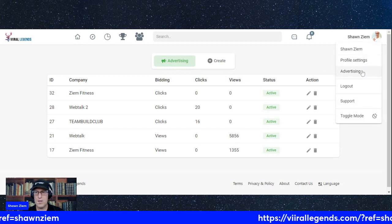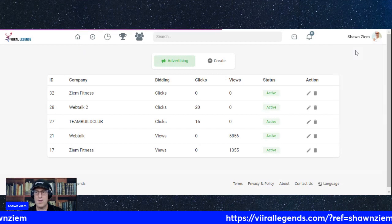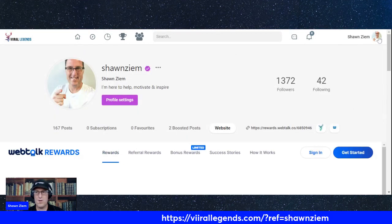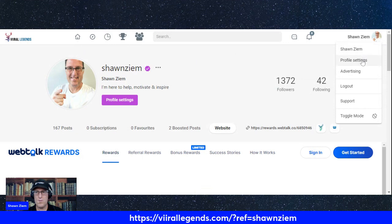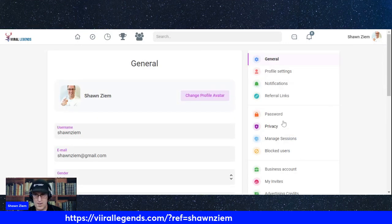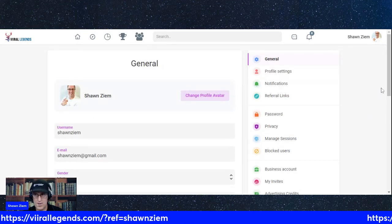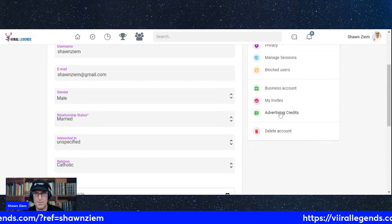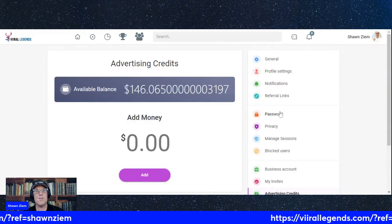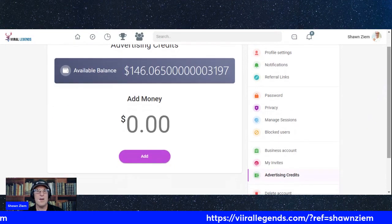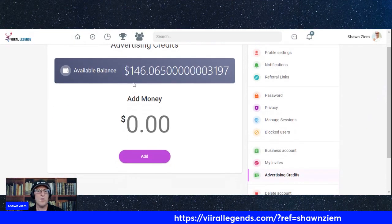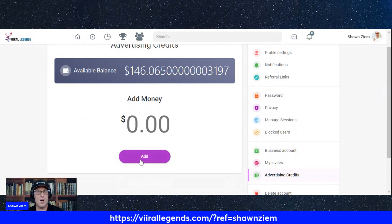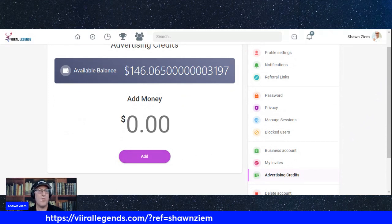Go in. I was just going to the profile. Oh, profile settings. Go advertising credits. I have 146 bucks still there. Add and follow.